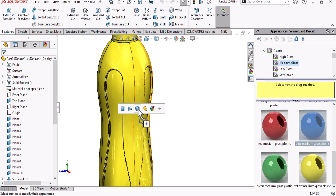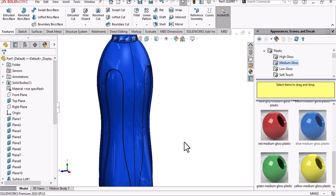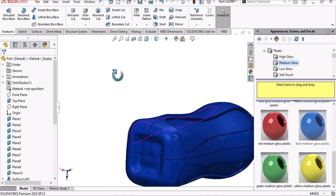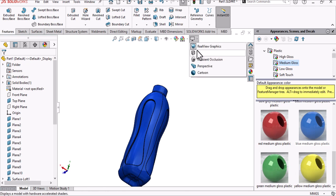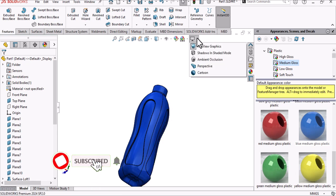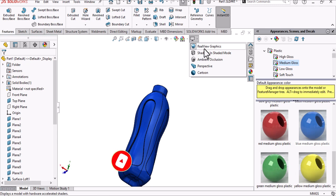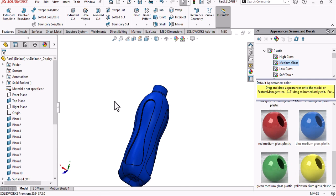As you can see, the appearance looks good. I advise you not to run RealView graphics all of the time — only use it when you want to show something to a client or for presentation. Don't run it all the time because it may harm your graphics card. That's all for this video, I hope it is useful for you.